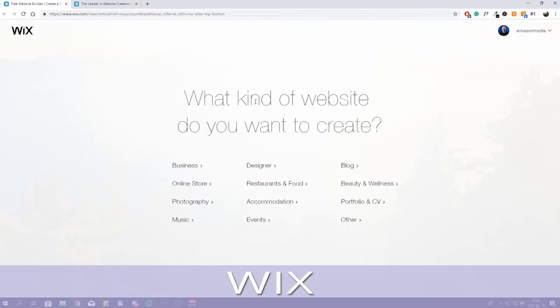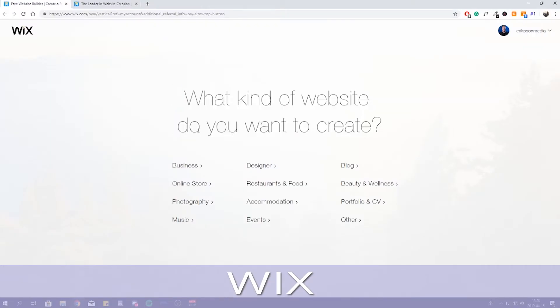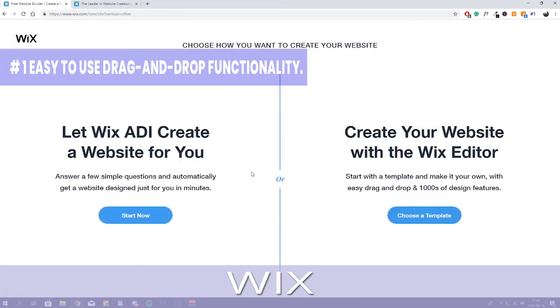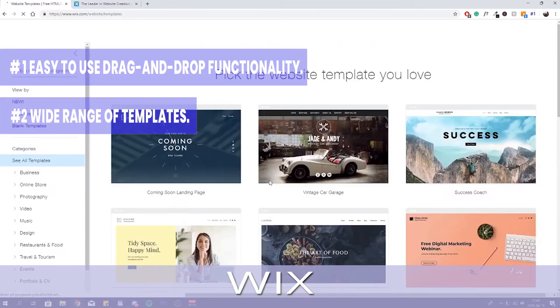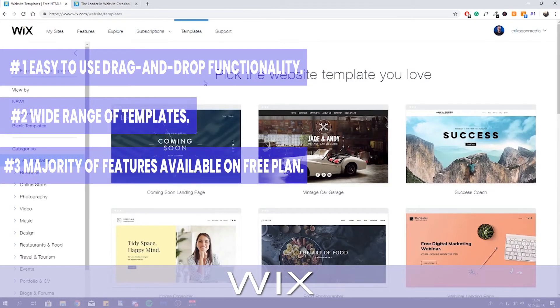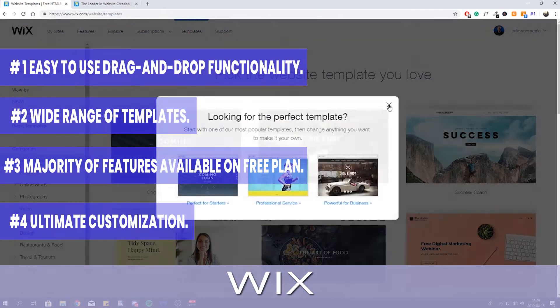Wix, Best All-Around Website Builder. What we like about Wix: 1. Easy to use drag and drop functionality 2. Wide range of templates 3. Majority of features available on free plan 4. Ultimate customization